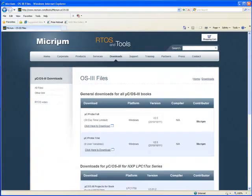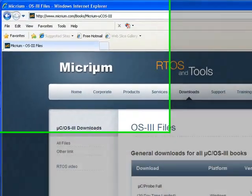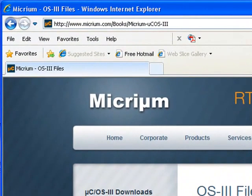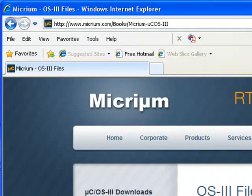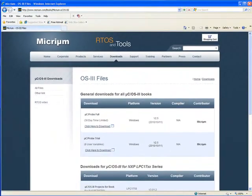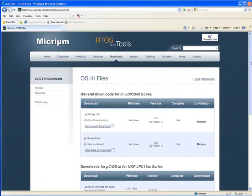To download the example projects and MicroC Probe, you'll need to visit www.micrim.com/books/micrim-ucos-3. This address is provided in the setup chapter of the book.